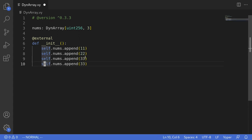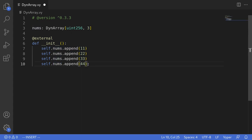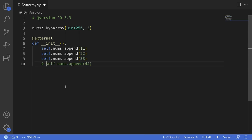However we cannot insert another element, for example 44, because at this point we already have three elements. If you add another element this array will have four elements, but we set that this dynamic array can have a maximum of three. So if you do this the code will fail. I'll comment that out — and that is how you insert elements into a dynamic array.